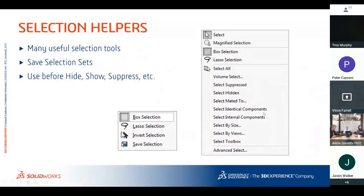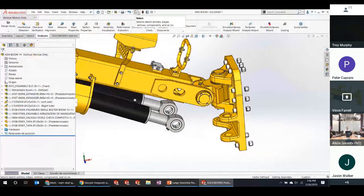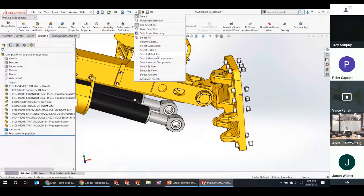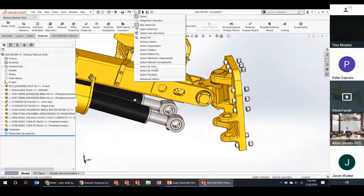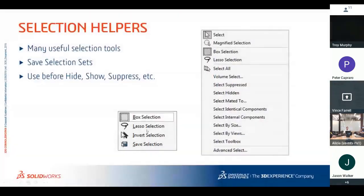Selection helpers: next to the Select tool in the toolbar there's a pulldown with many selection modes — select all hidden components, all suppressed components, components mated to a selected one, volume select, toolbox components, or select by size. For example, you can select all very small components and suppress them for a configuration. These are powerful ways to manipulate your assembly.